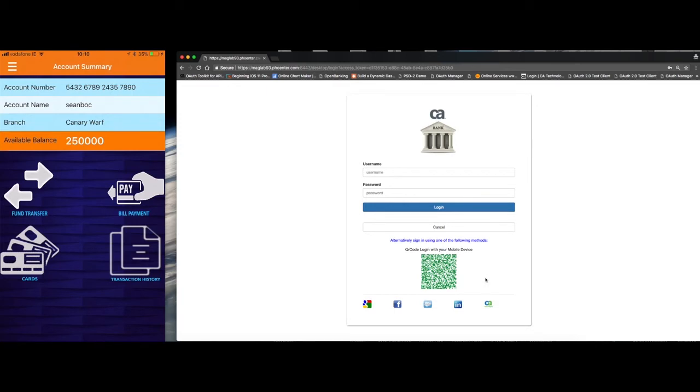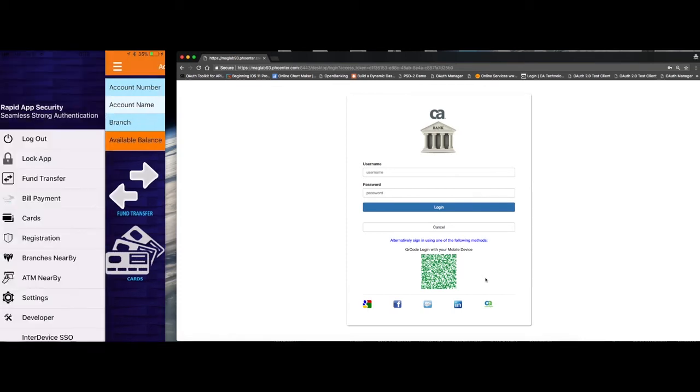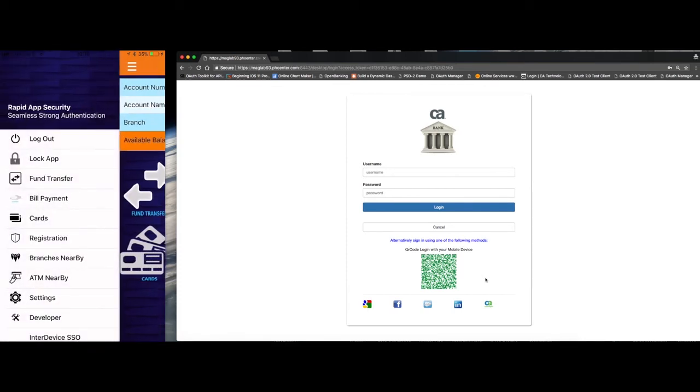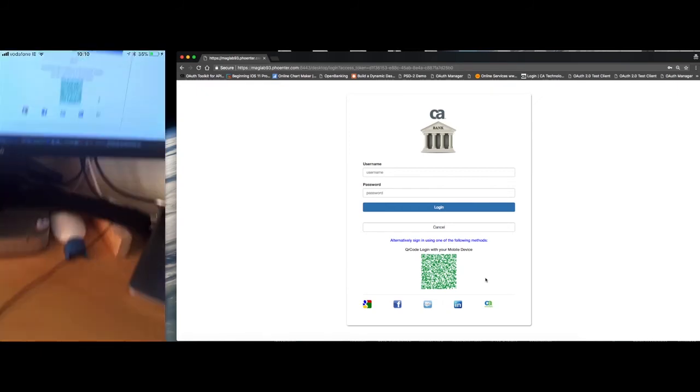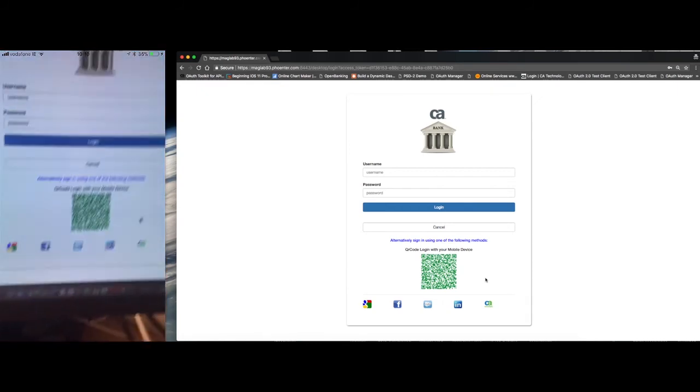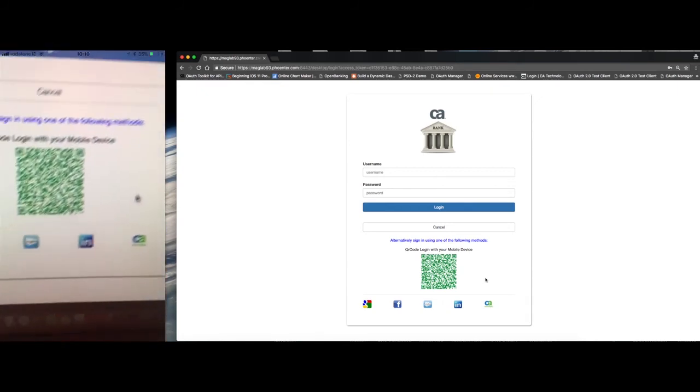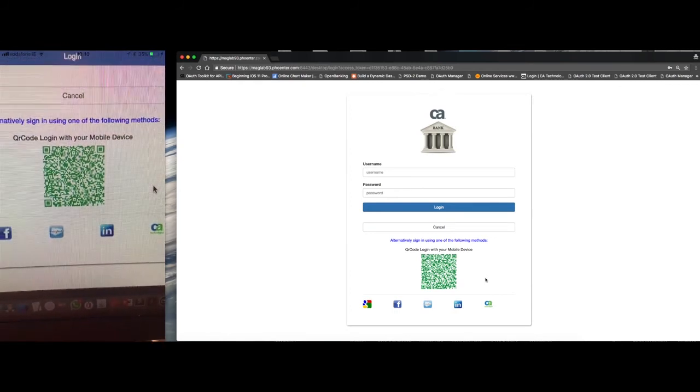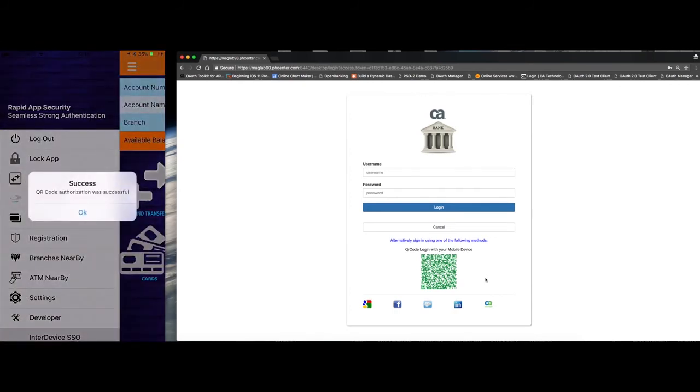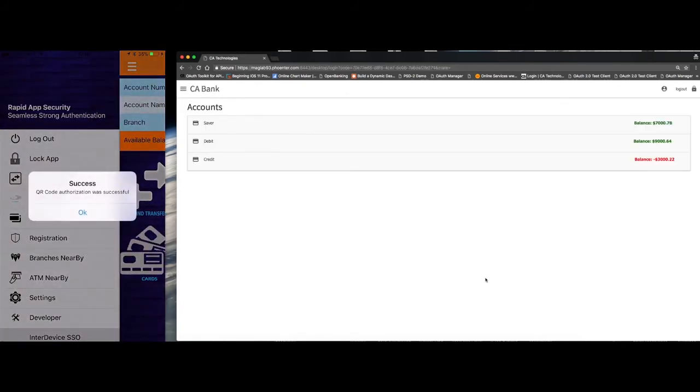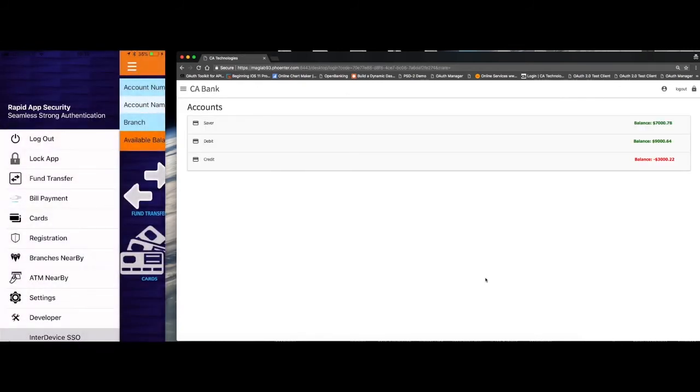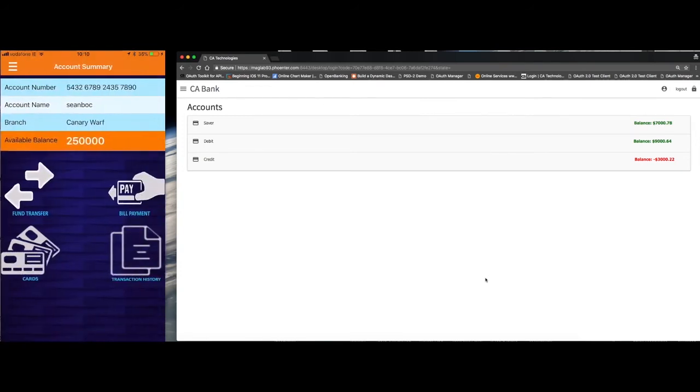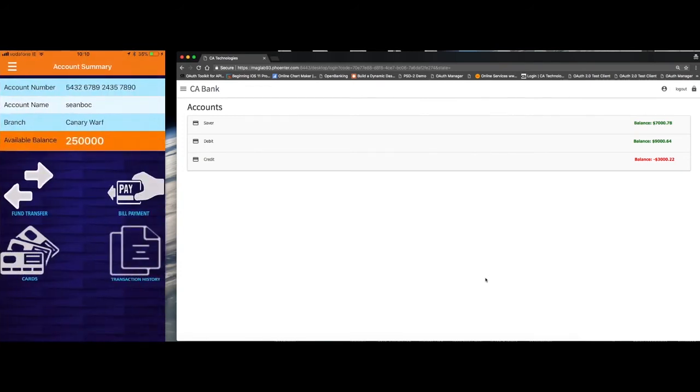And now I want to single sign onto my bank in my browser. I transfer the login session, the reverse of the original scenario. So in my mobile app, I will select device SSO. I'll now scan the QR code. And I now see that I'm automatically logged in the browser with the same login credentials as I had on my mobile device.